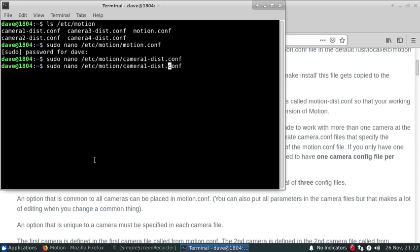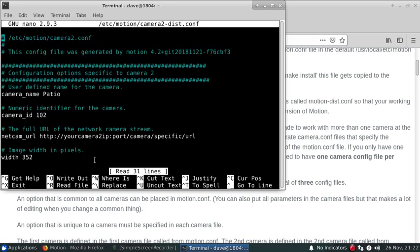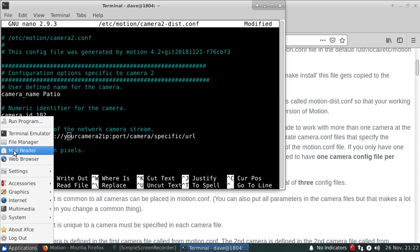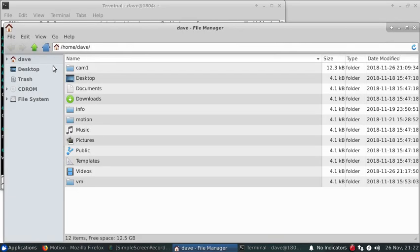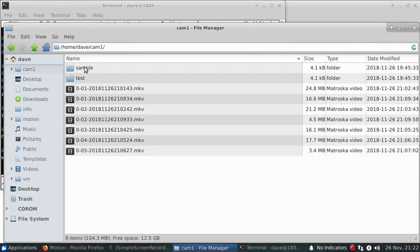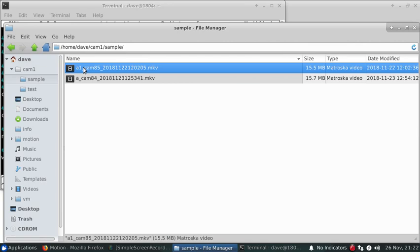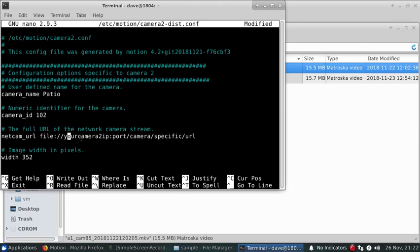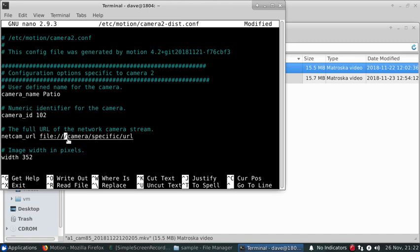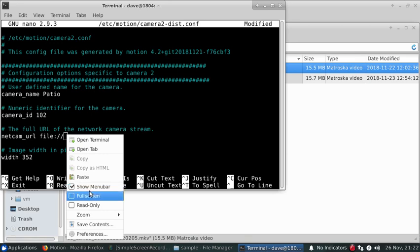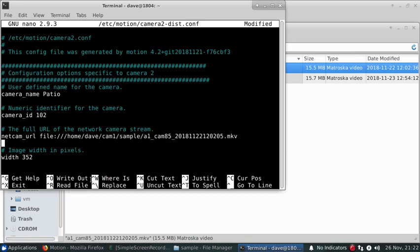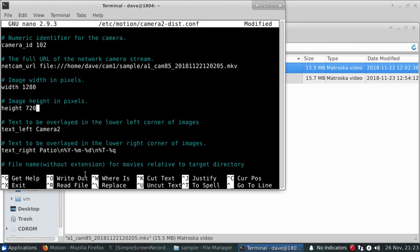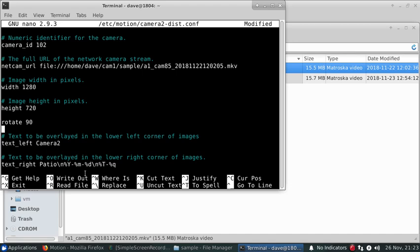And then for the second camera, we're going to use the file option that you may have seen in one of the other videos. 1280 by 720, and I think this one is to rotate 90 degrees on that particular camera.